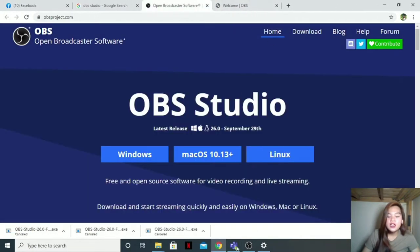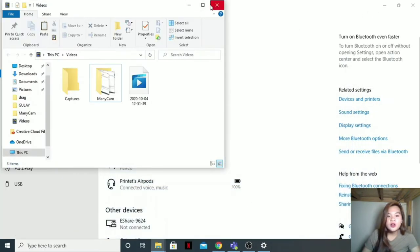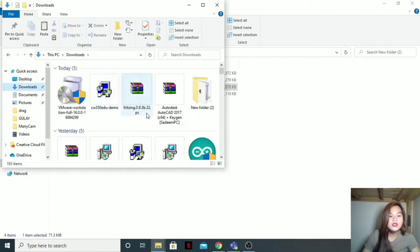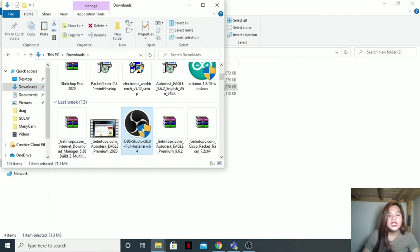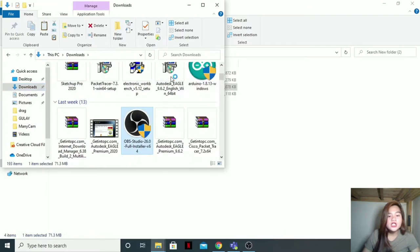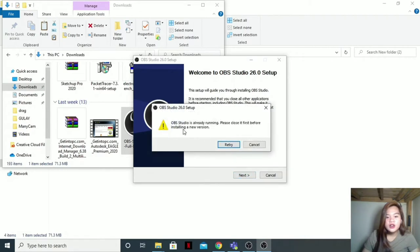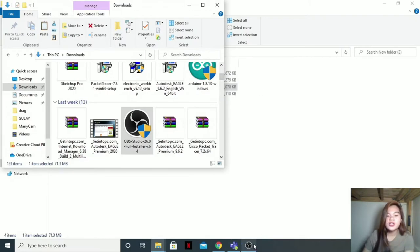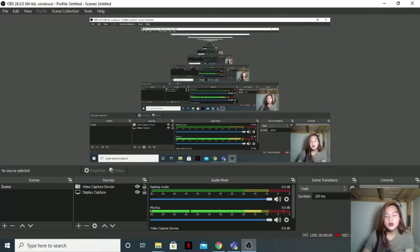So when it's downloaded, go to your folders, then you'll see it in downloads. Then right-click, Run as Administrator. Then yes. Next. The OBS Studio is already installed. I can't reinstall it because it's already on my laptop. I already use it. So let's proceed to the next software that we are going to download.